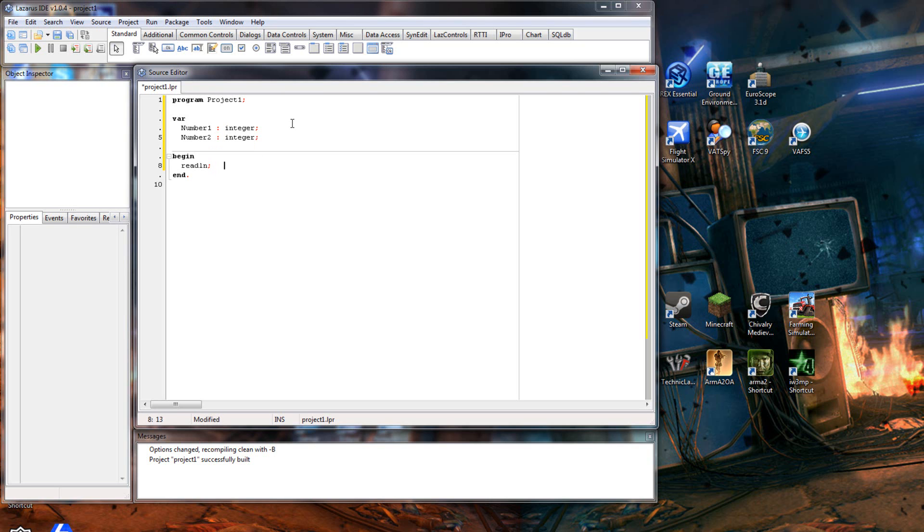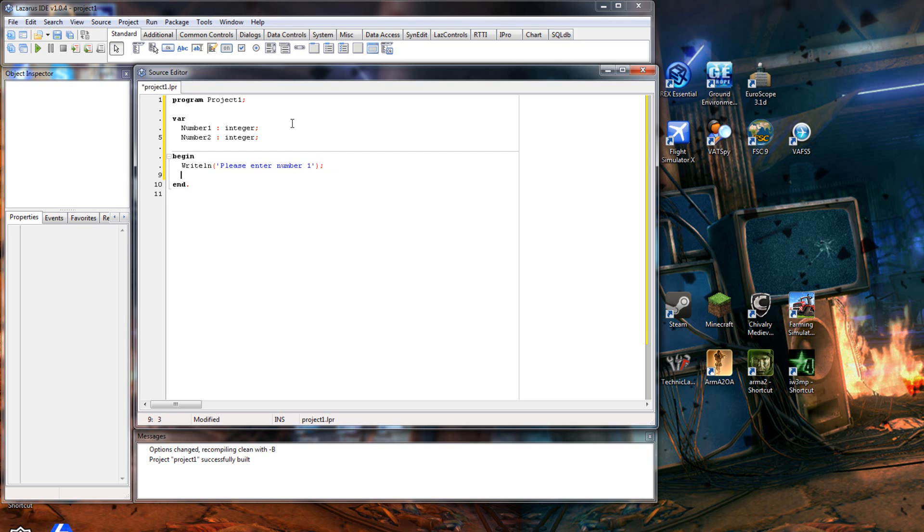Right, so we'll ask the user to put two numbers in. We'll start off with a writeline and we'll say 'please enter number one'. And then we'll readline whatever they put into number one. There we go, just like that.